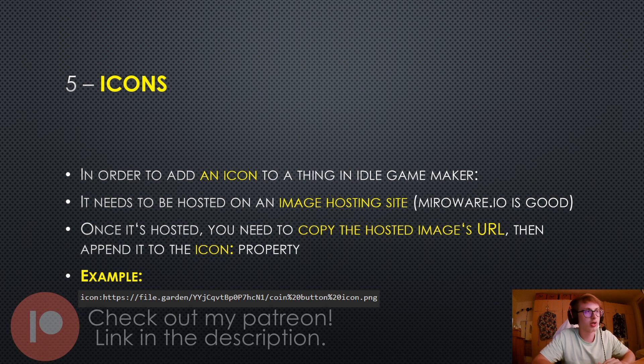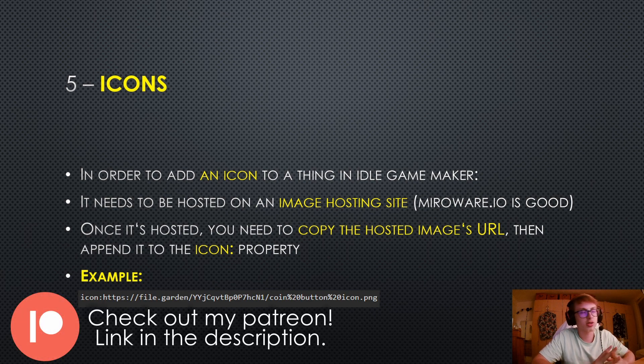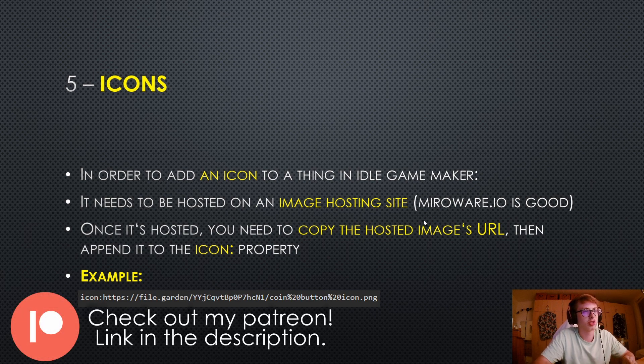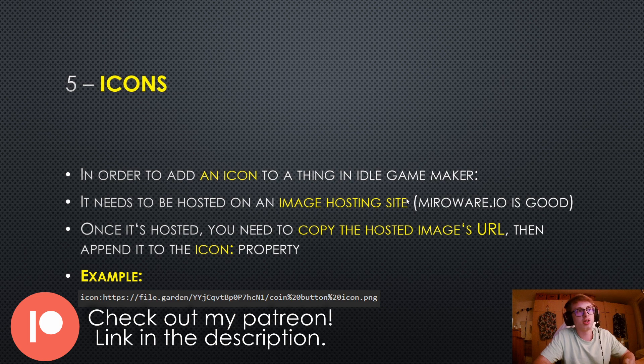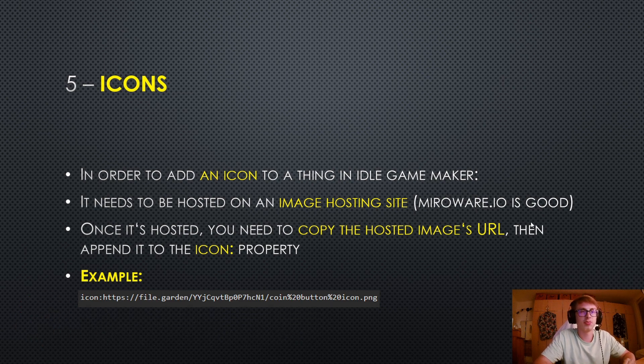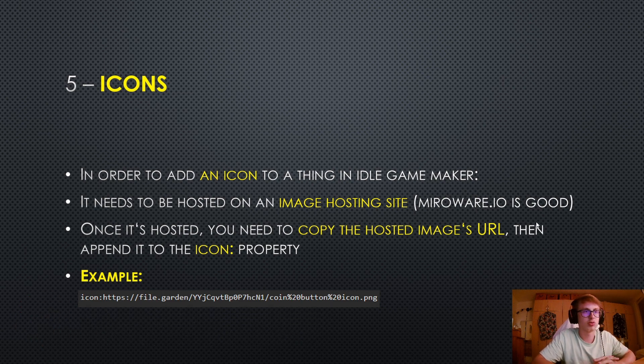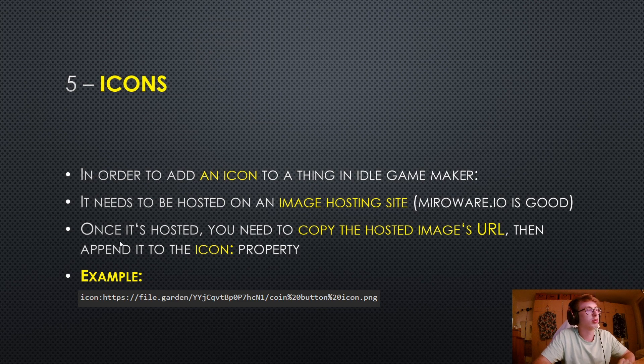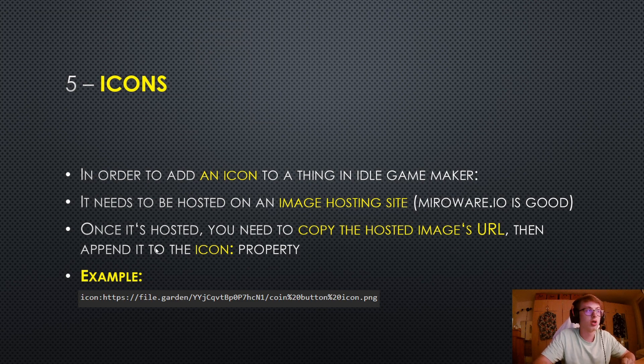In order to add an icon to a thing in idle game maker, it needs to be hosted on an image hosting site. In my opinion, Miroware.io is one of the best, and I'll be using it throughout this tutorial. Once it's hosted, you need to copy the hosted image's URL, then append it to the icon property.